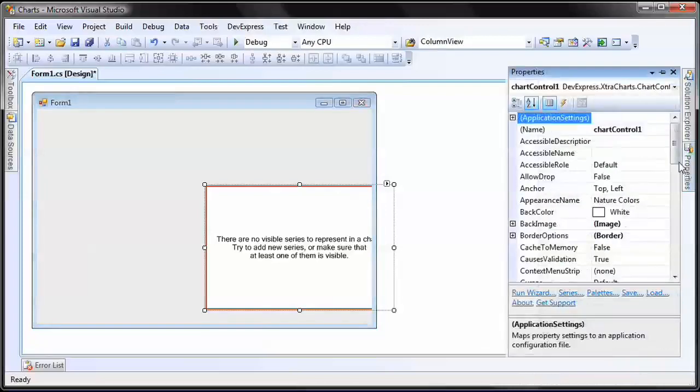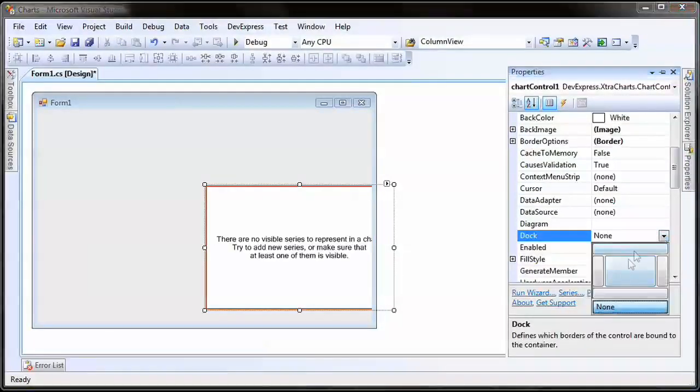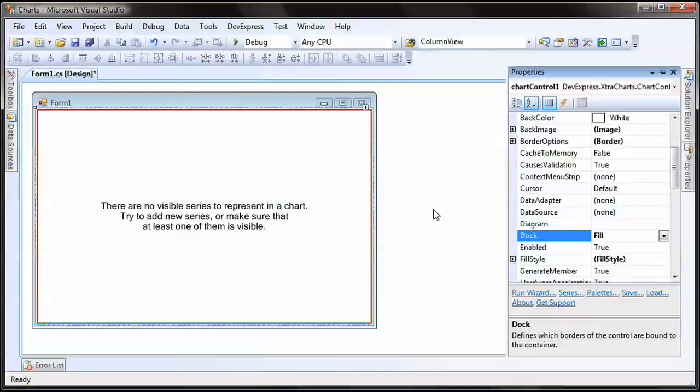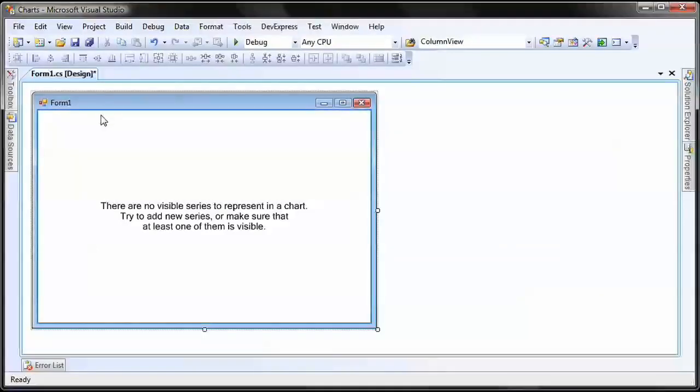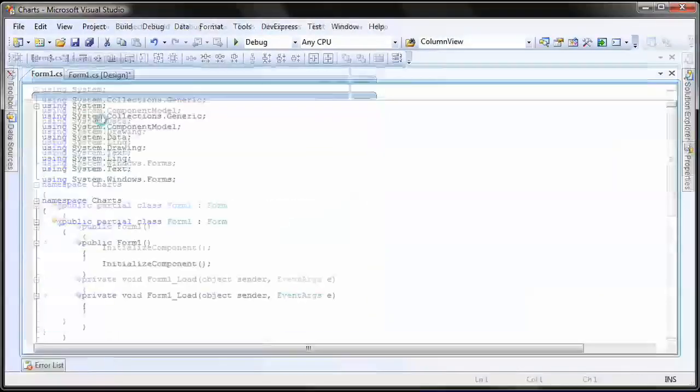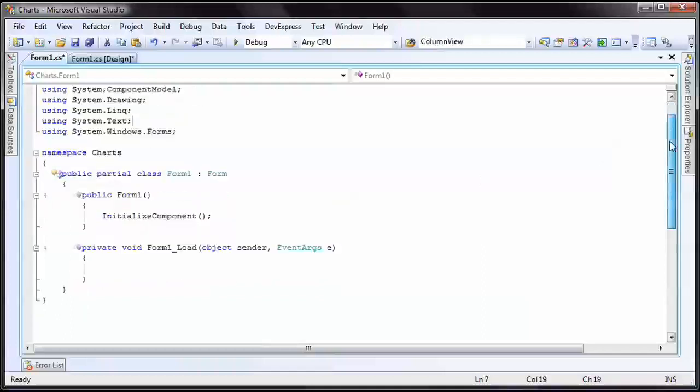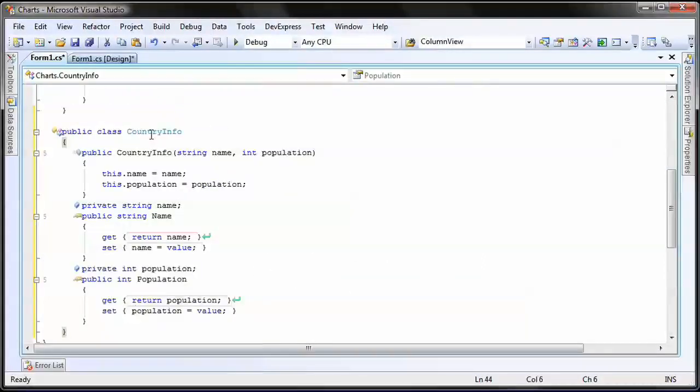I select the empty chart control and set its dock property to fill. For the purpose of this example, I'm going to work with a small list of data. I right-click on the form and switch to code view. In the form1.cs file, I add the following small class.